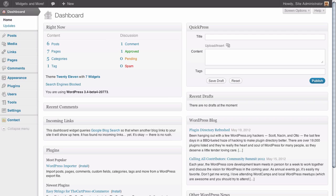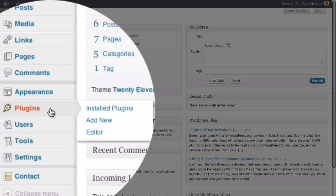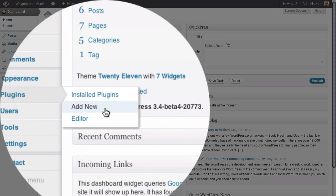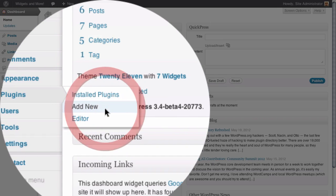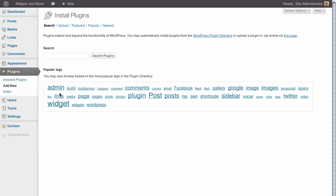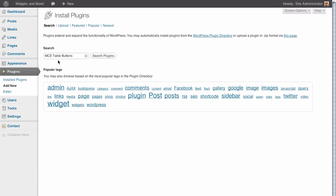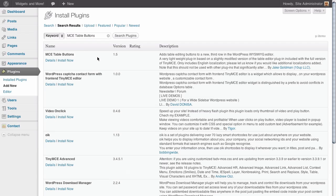Here we are in the dashboard of our WordPress site. And the first thing we're going to need to do is we're going to need to go to the plugins area of main navigation and click on add new to add a new plugin. Now the name of the plugin we're going to be installing is called MCE table buttons. This is a plugin that puts buttons in your visual editor and it basically allows you to add a table to your pages or your posts.